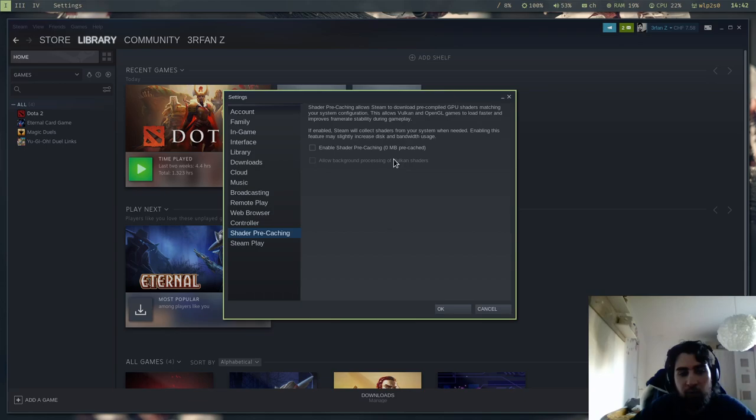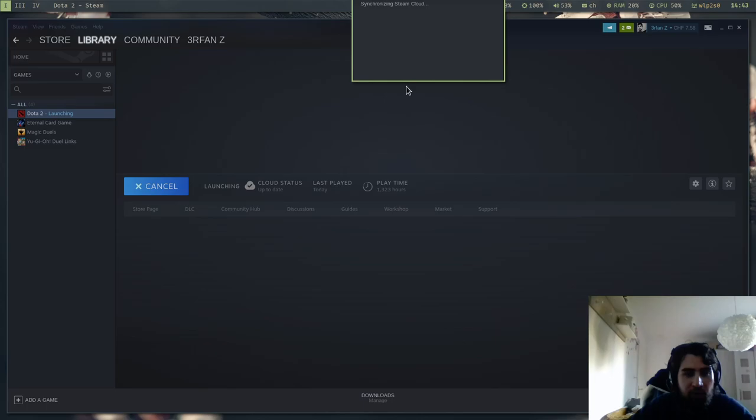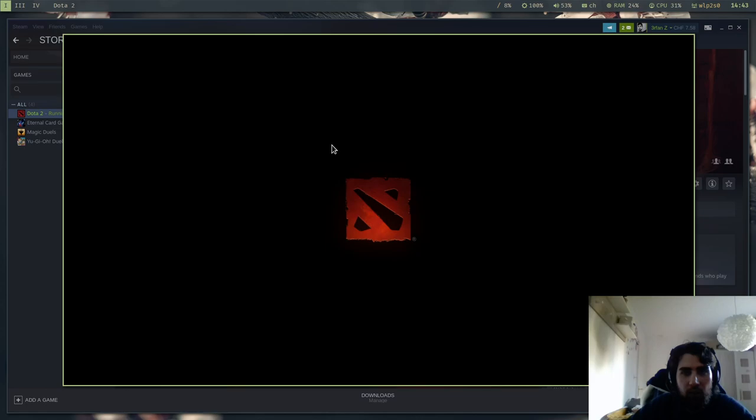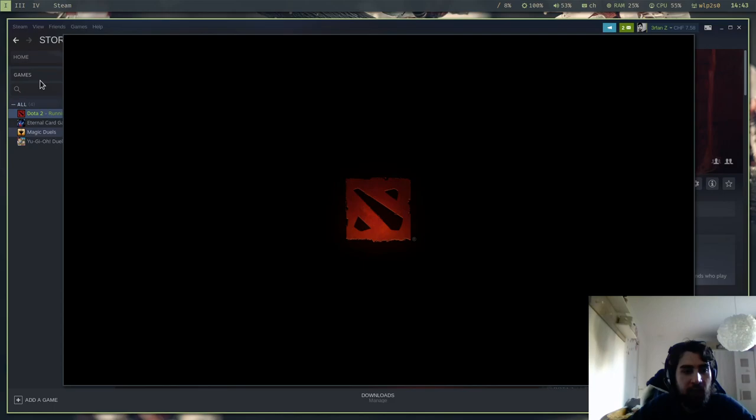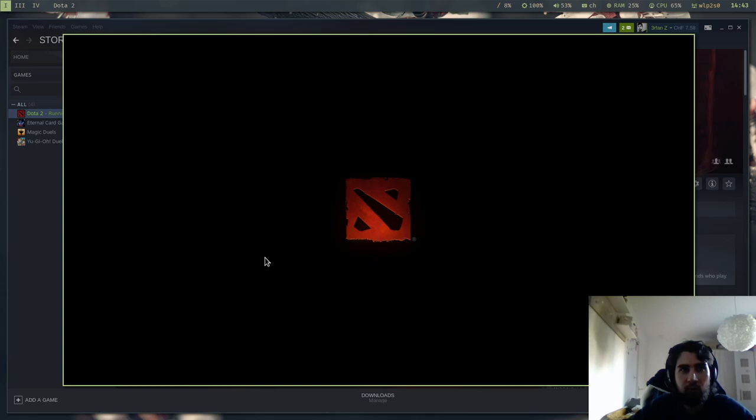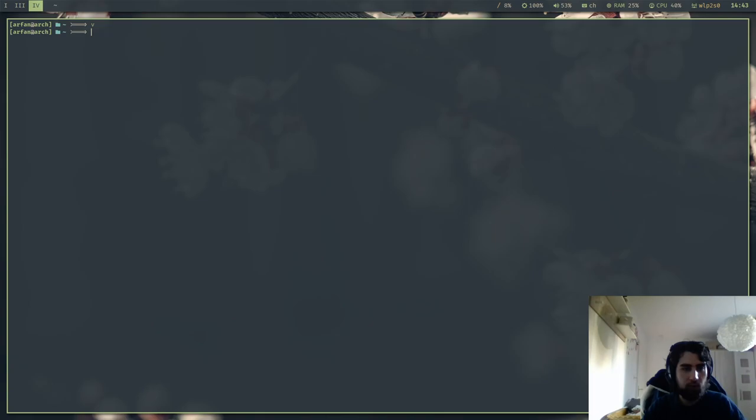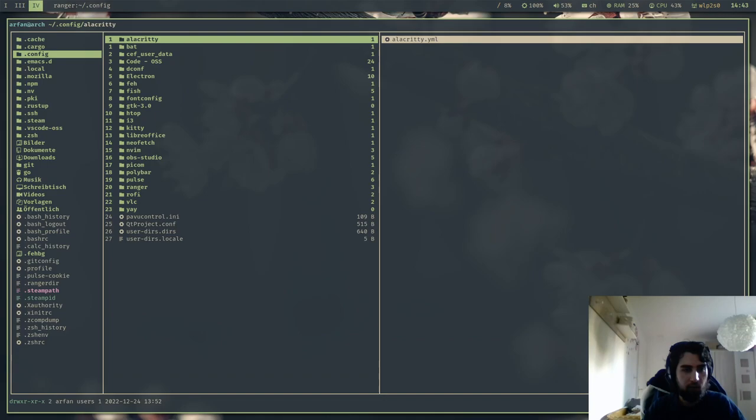And also what I faced an issue with i3 - so when I started up Dota and I switched, for example like that, as you can see now my active window is the one behind - then this will crash.